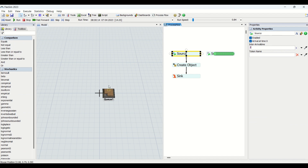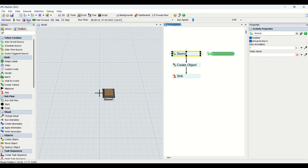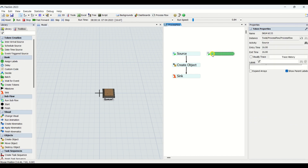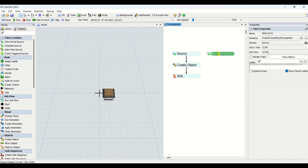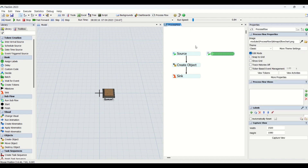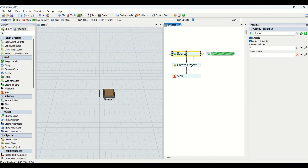Our inter-arrival time is set to two, so every two seconds we are getting parts coming into the queue. Let's stop the model. You can see the tokens running across the process flow — these are the tokens. Values are traceable and we can apply labels to them. The whole game in the process flow works only on tokens, so we need to play with tokens. This is our model created using the Inter-Arrival Source.